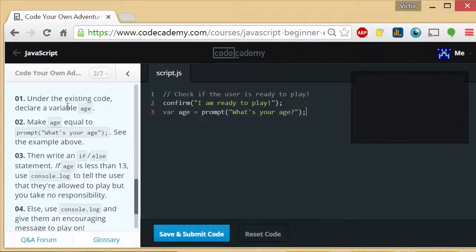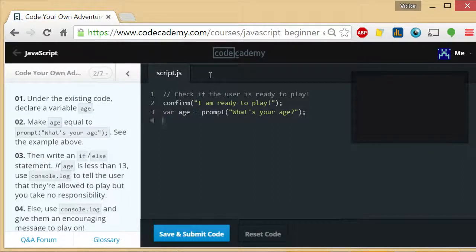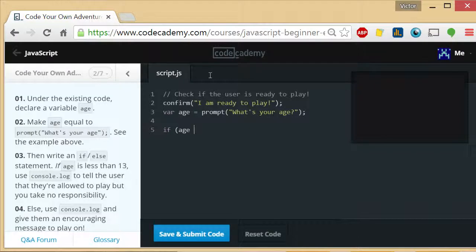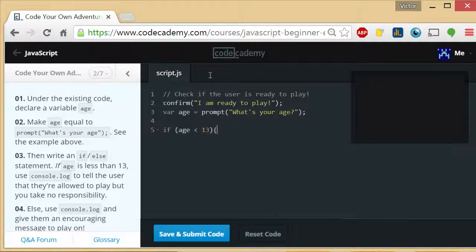Then write an if else statement. So if age is less than 13, if age is less than 13, what is it that we're doing?